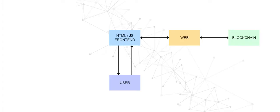Web3.js is a collection of libraries which allows us to interact with a local or remote Ethereum node using HTTP or IPC connection.